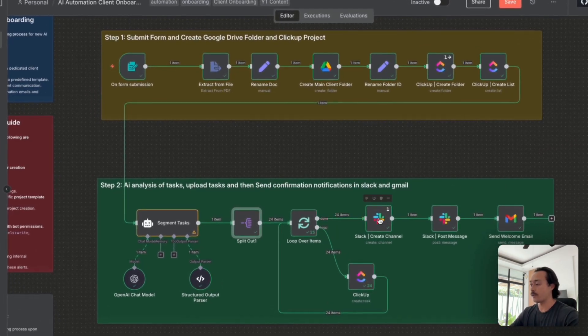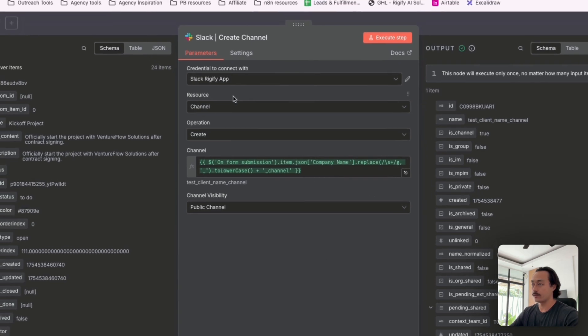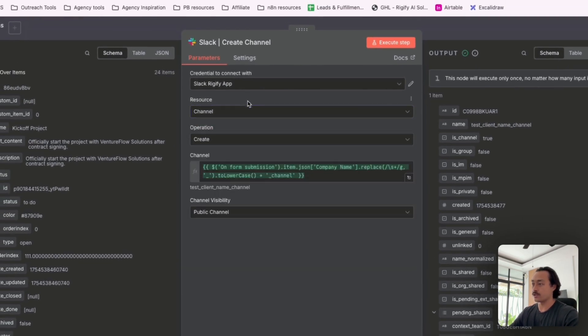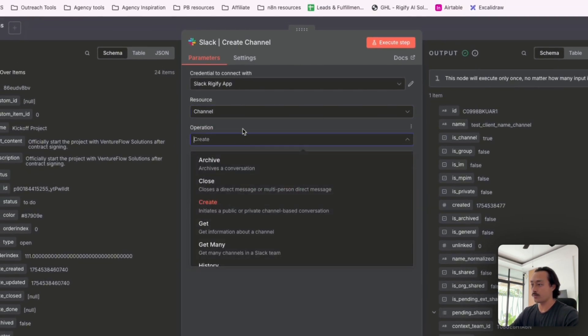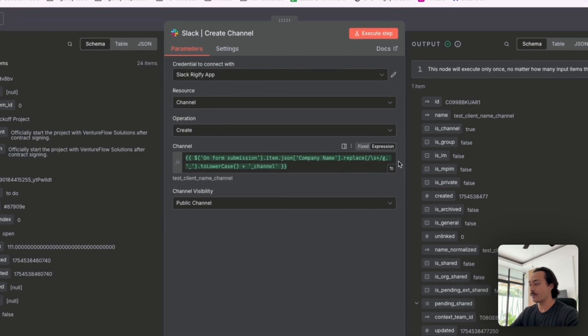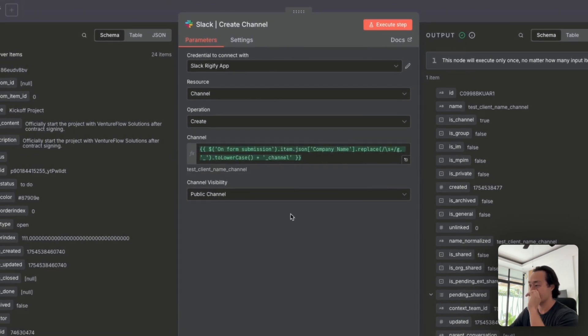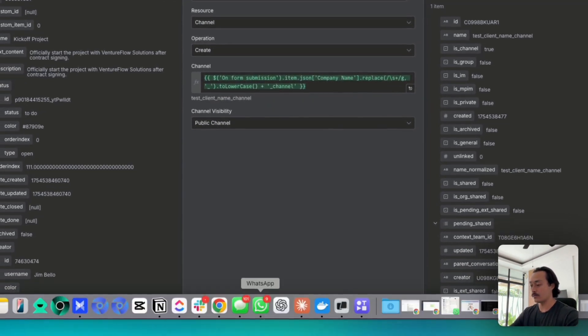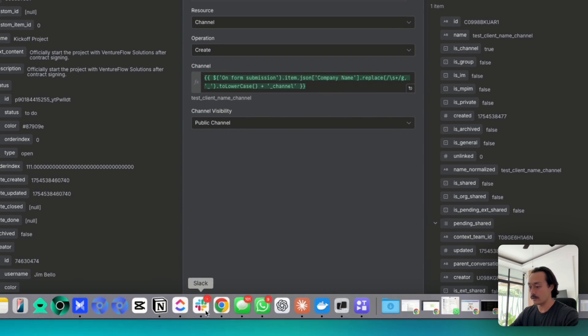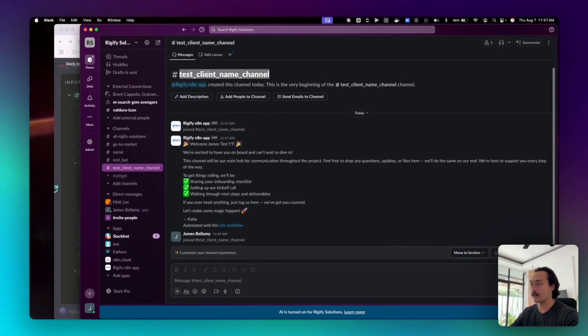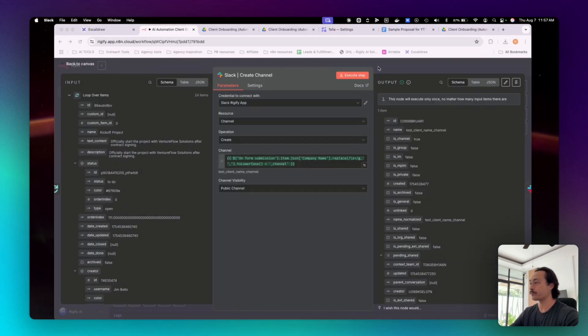And then once those items are finished, it will go ahead and then create a Slack channel where we've selected the resource channel operation as create. And then the channel name, which here you can see is test client channel. And we could see that this Slack channel was created with test client name channel. And then we will be able to communicate with the client through there.